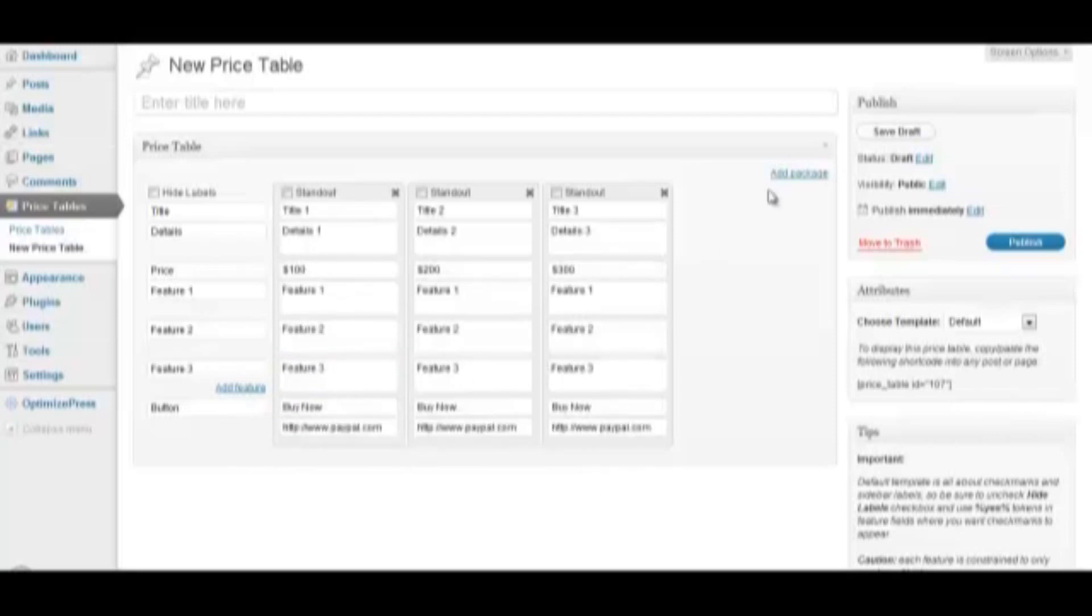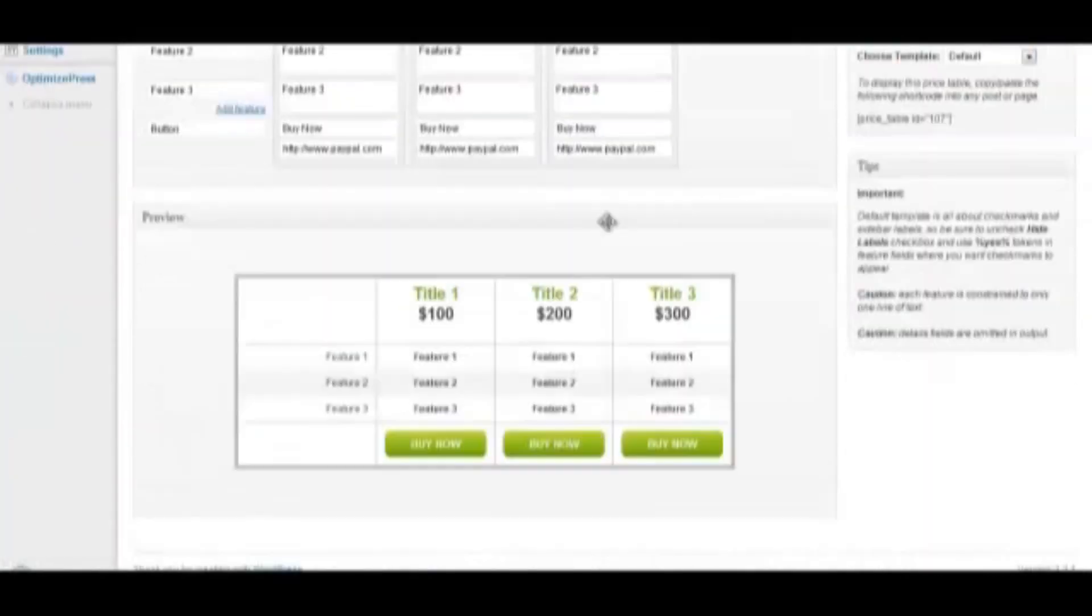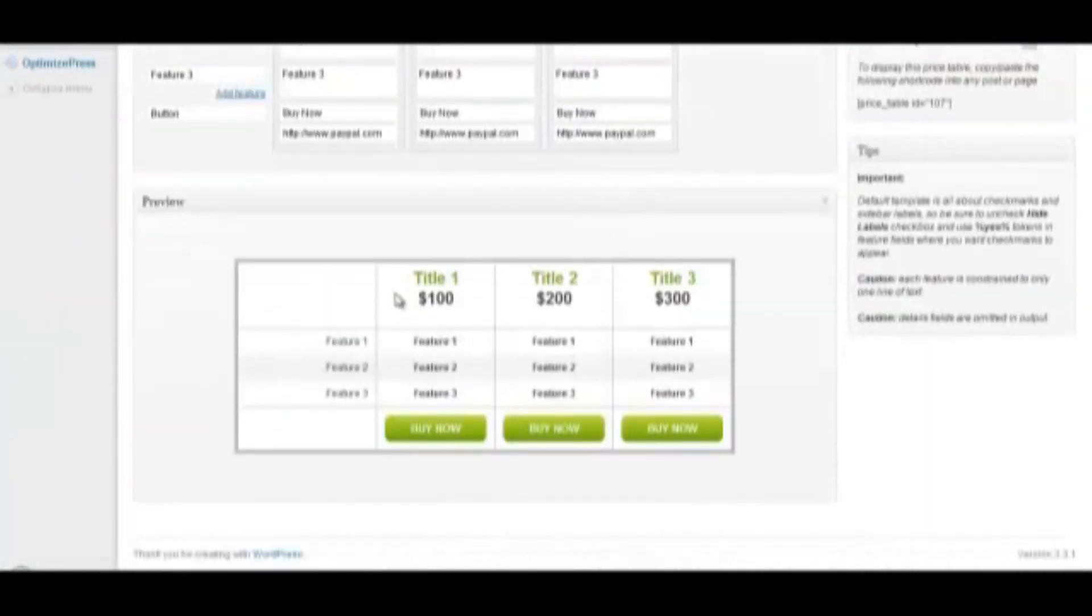When that's done, click Save Draft, and a preview of your price table appears in a box below.